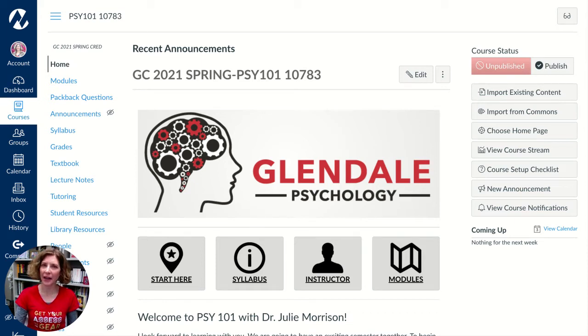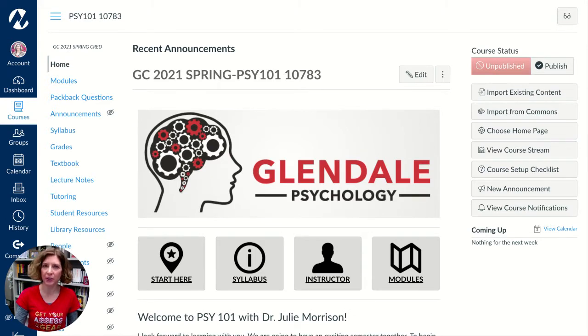Welcome to GCC ILO Assessment. In this video we're going to talk about how to import the ILO rubric items into your course so you can use them in Canvas.